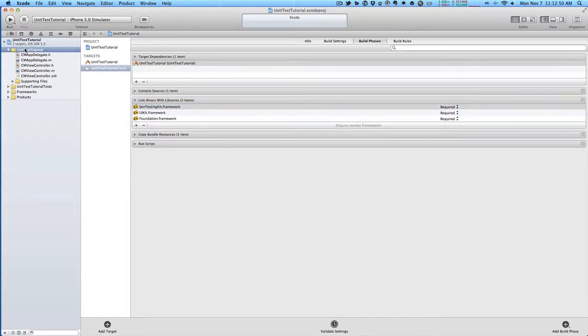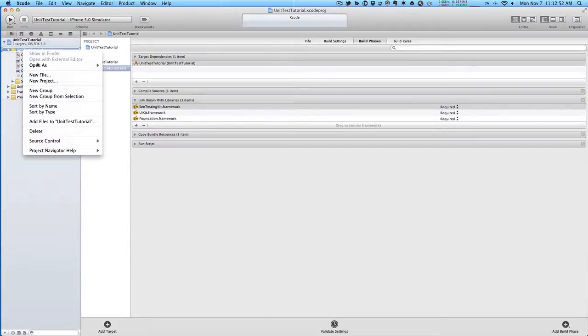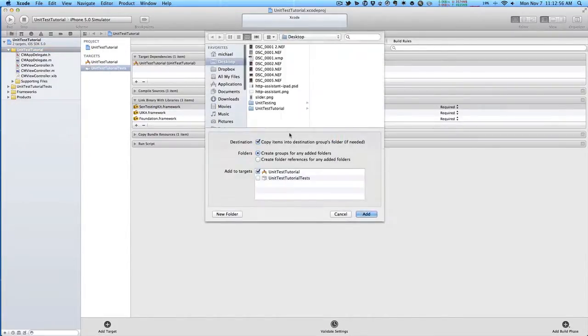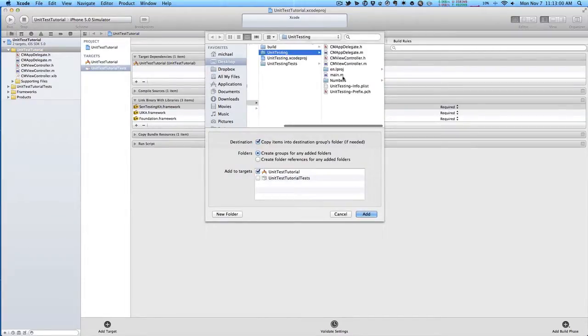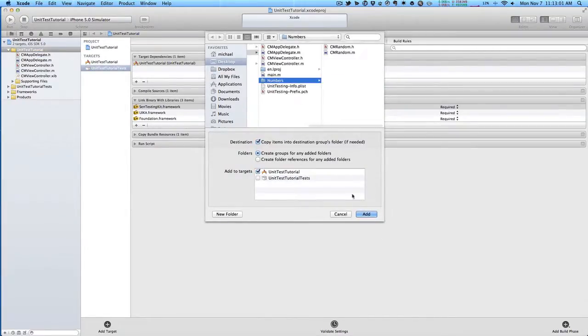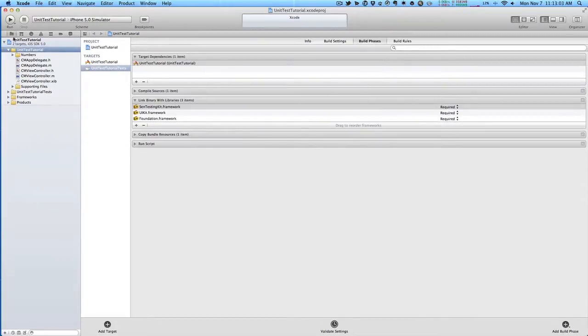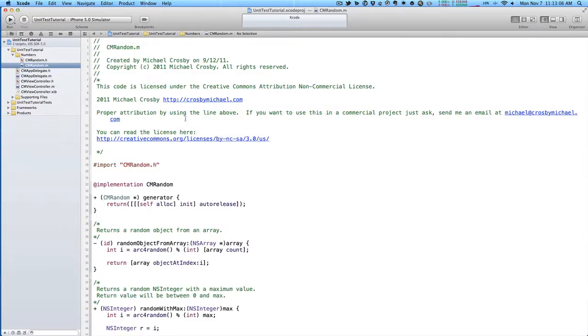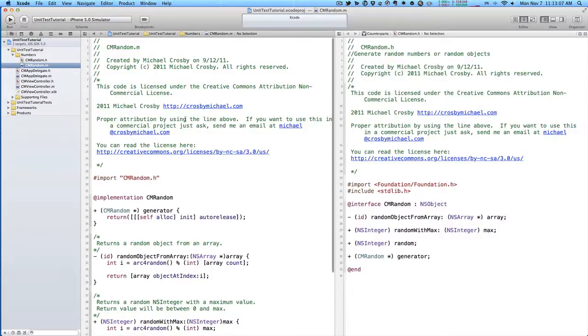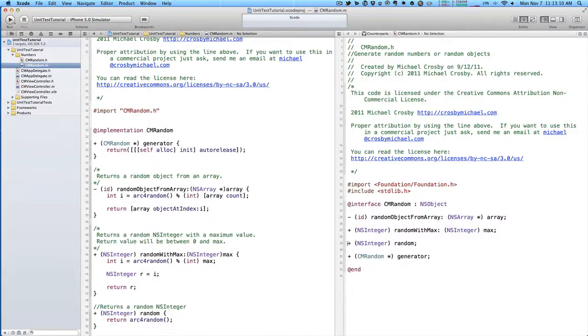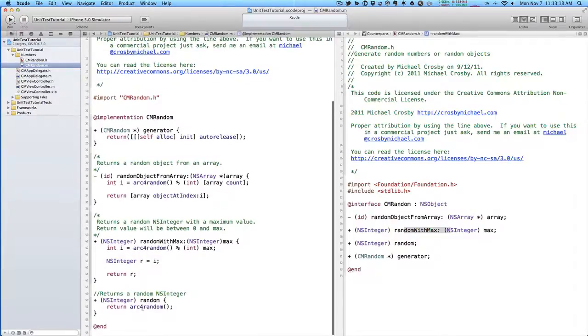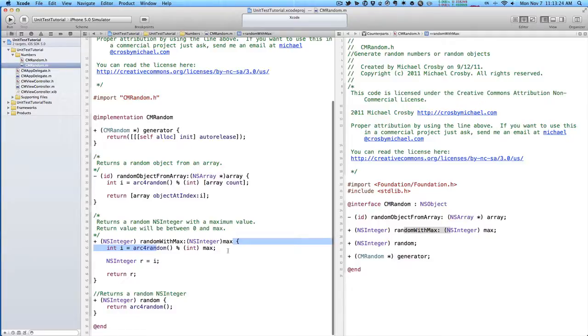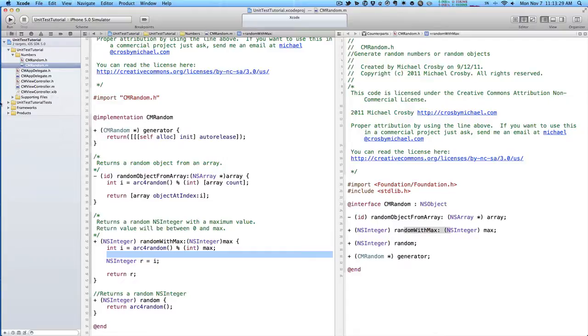So in our main application here, I'm going to import some classes that just generate random numbers. We have just a basic class with some class methods here, random and random with max. If we look at the code, it just returns a random number, or you can specify a max and get a random number within that range.